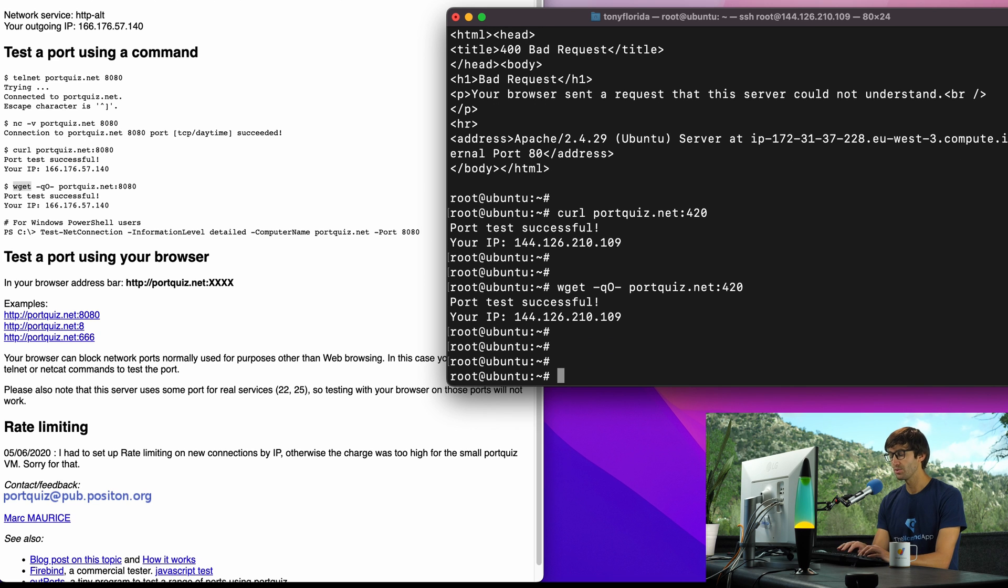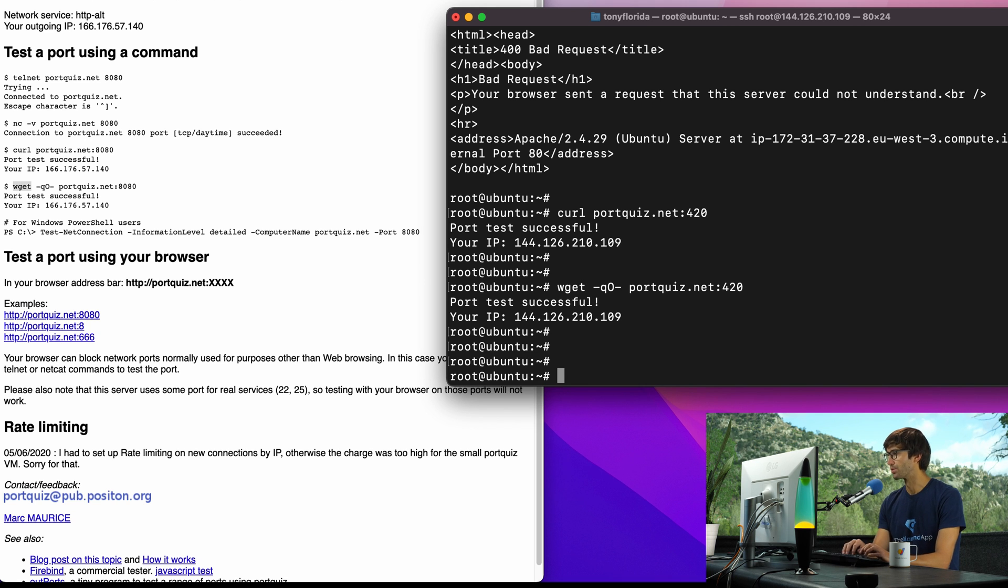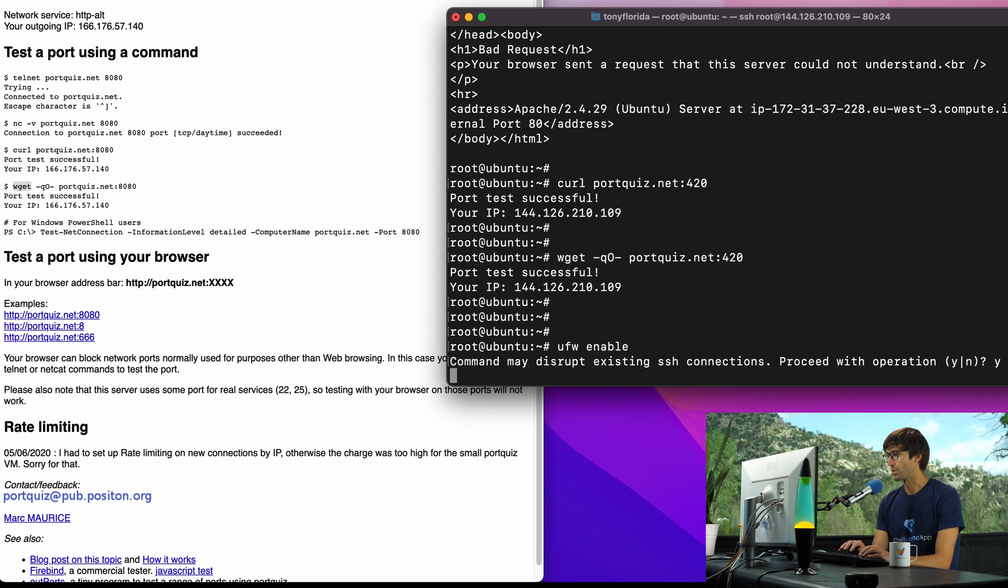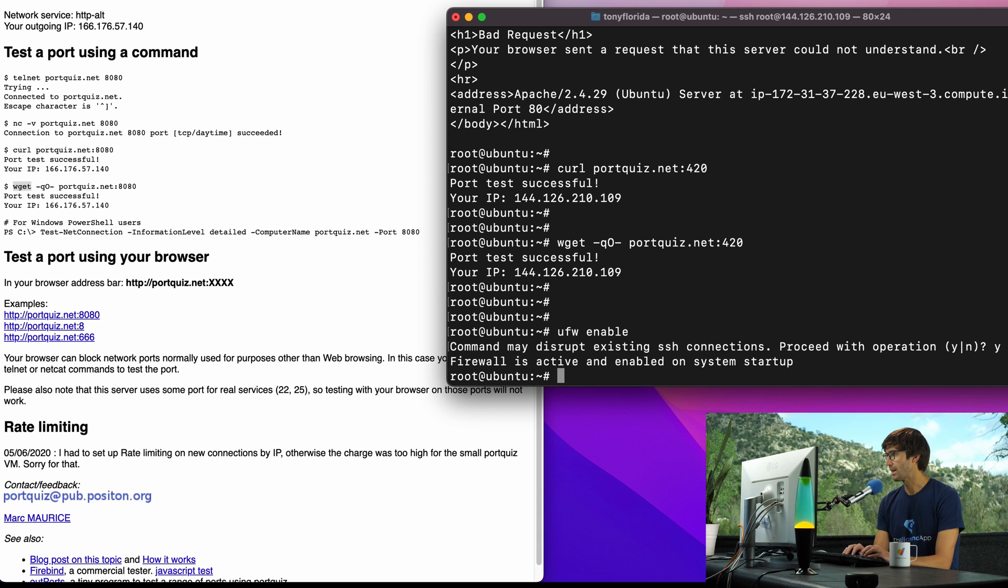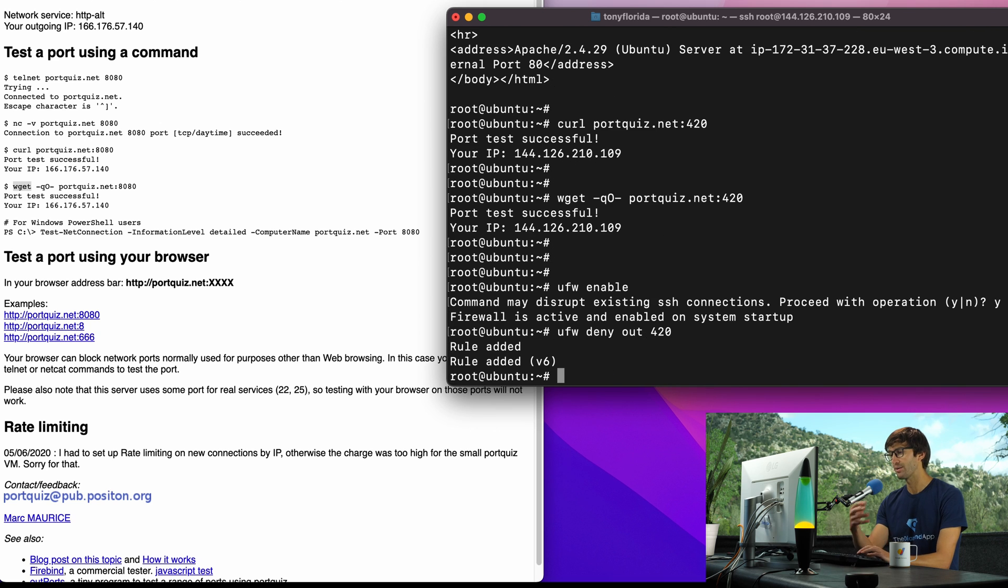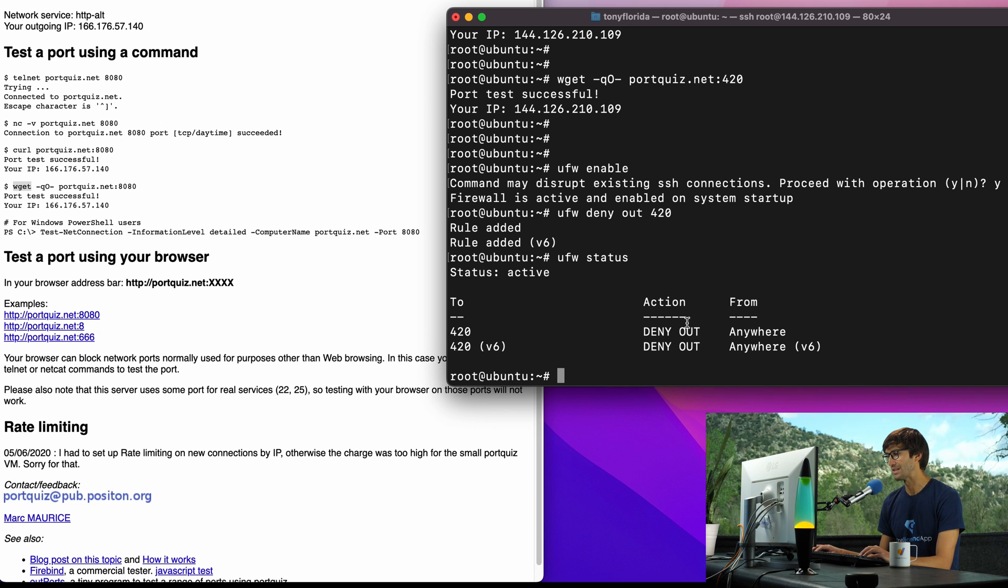Now what I'm going to do with the firewall is close port 420 so that we can see what the different behavior looks like with a closed port. We can do ufw enable, yep we want to enable it, and then we want to do ufw deny out 420, so that's going to close the outgoing port for 420.